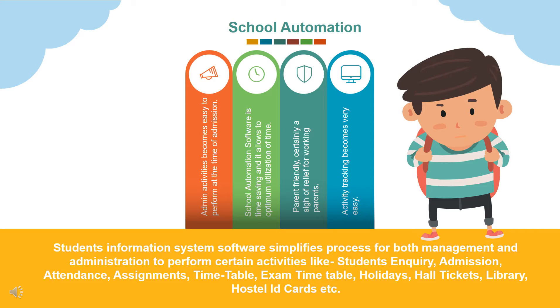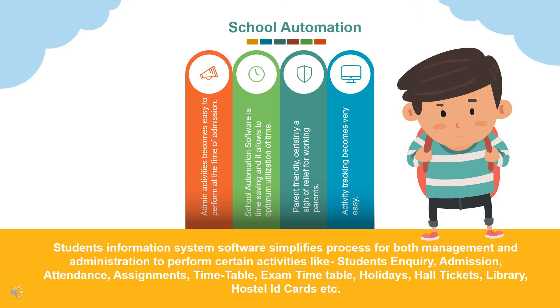The advantages are admin activities become easy to perform at the time of admission. School Automation software is time-saving and allows optimum utilization of time. Parent friendly, certainly a sigh of relief for working parents. Activity tracking becomes very easy.